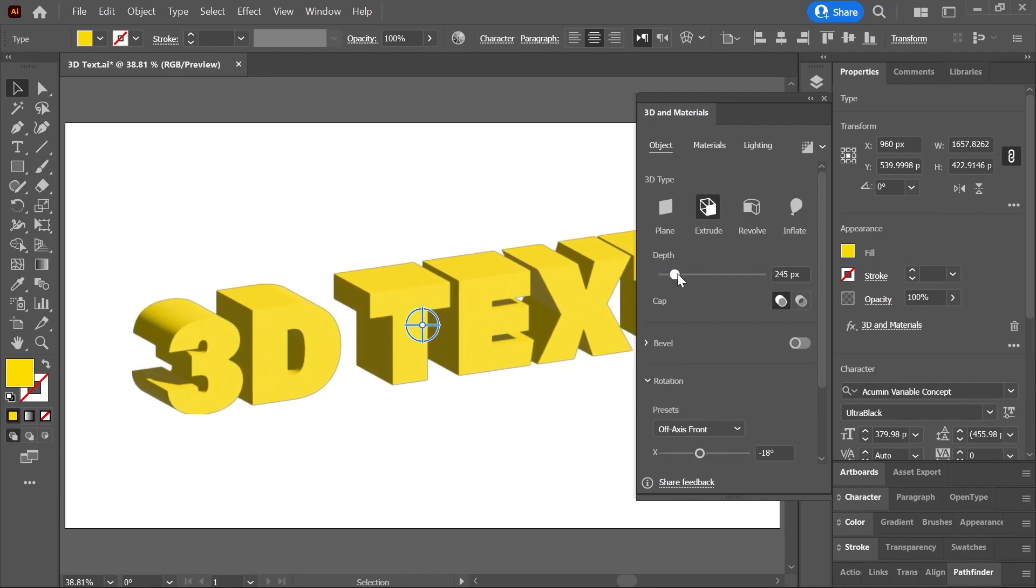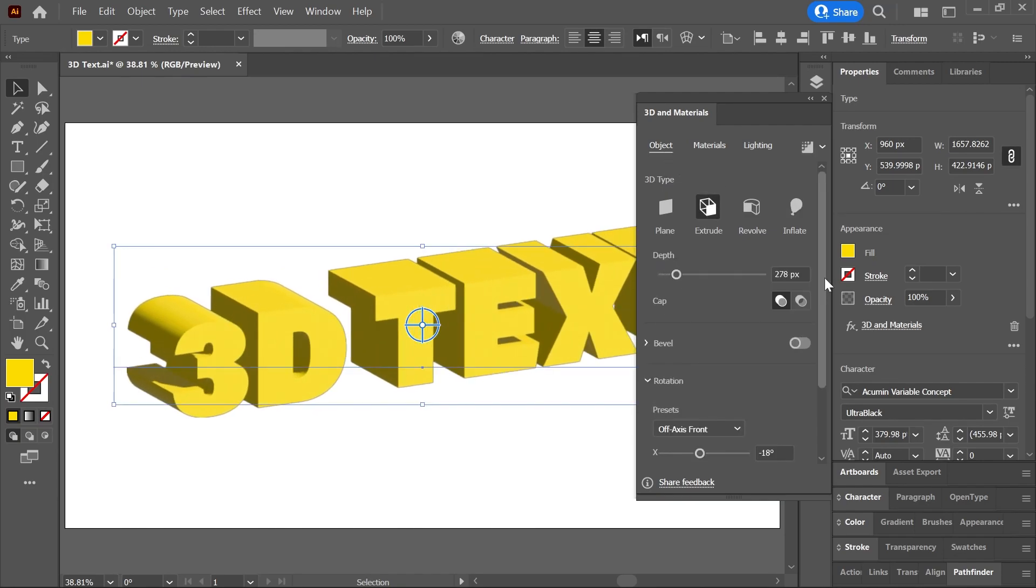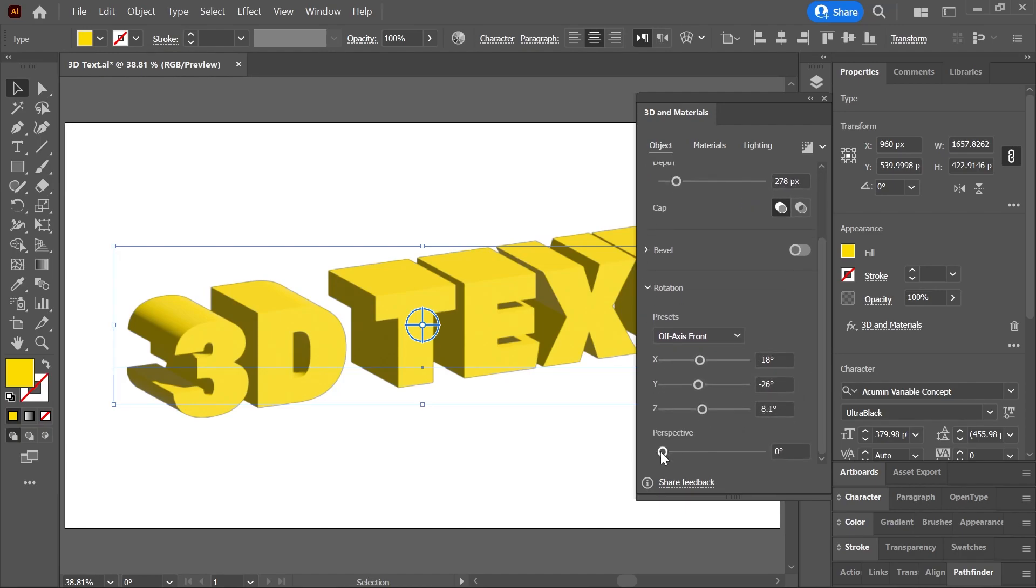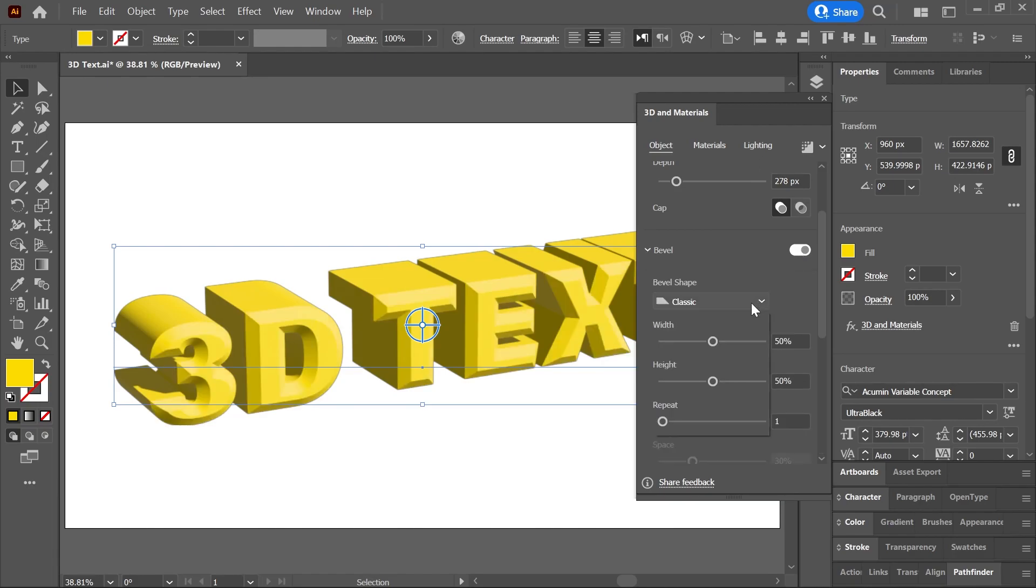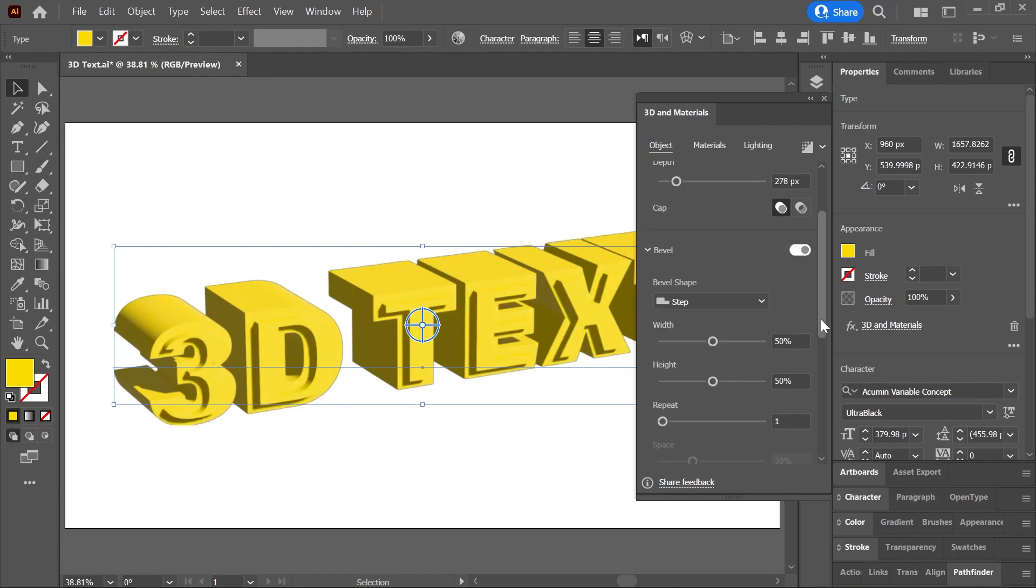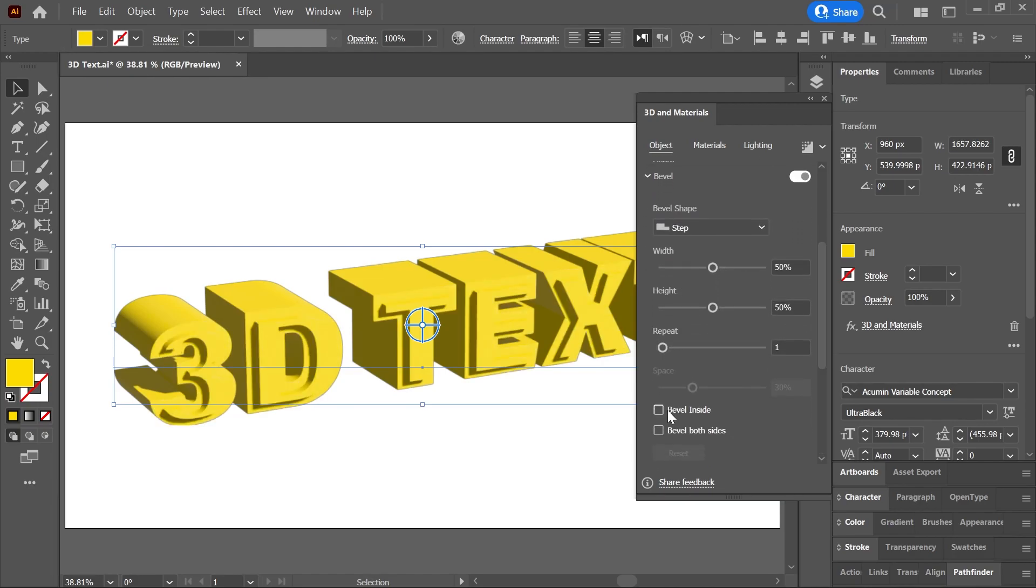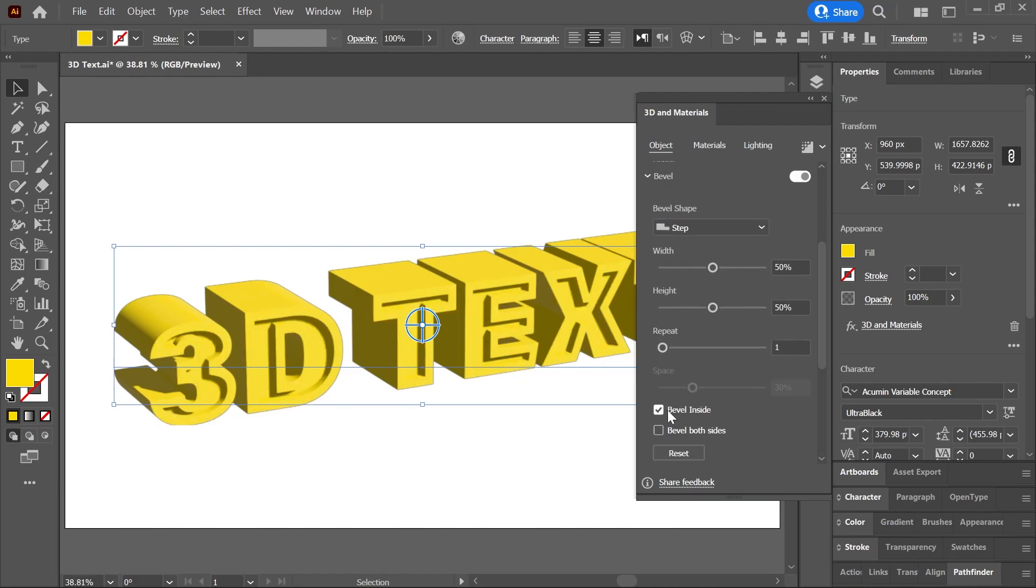Set the depth as you want, and use this slider to change the perspective angle. Turn on Bevel, set the bevel shape as you want, check this box if you want the bevel to be inside the letters,